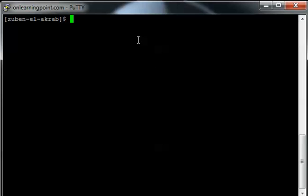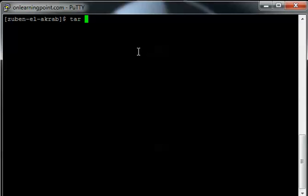One thing I did that I'm not showing on screen is I recreated my original directory, which was my onlearningpoint.com directory. So the next step would be to unzip into this directory. Since we have a tar file, we're just going to untar it. The easiest way to do that is to issue the tar command with x, z, v, and f.